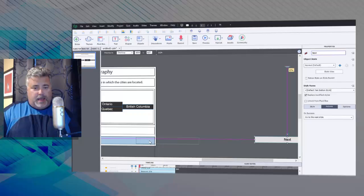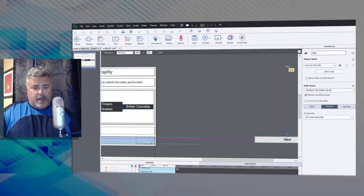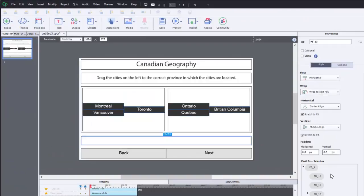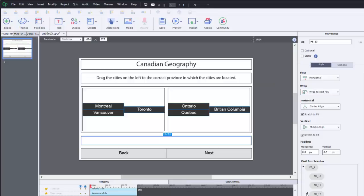Now right off the bat you can see some pretty crazy layouts here, not really going to work for most situations. So let's select one of the fluid boxes and see what we can do to fix a few things up. The first fluid box in the second fluid box they seem fine, I'm not too worried about those. The first of my center fluid boxes, we have a wrap to next column option.